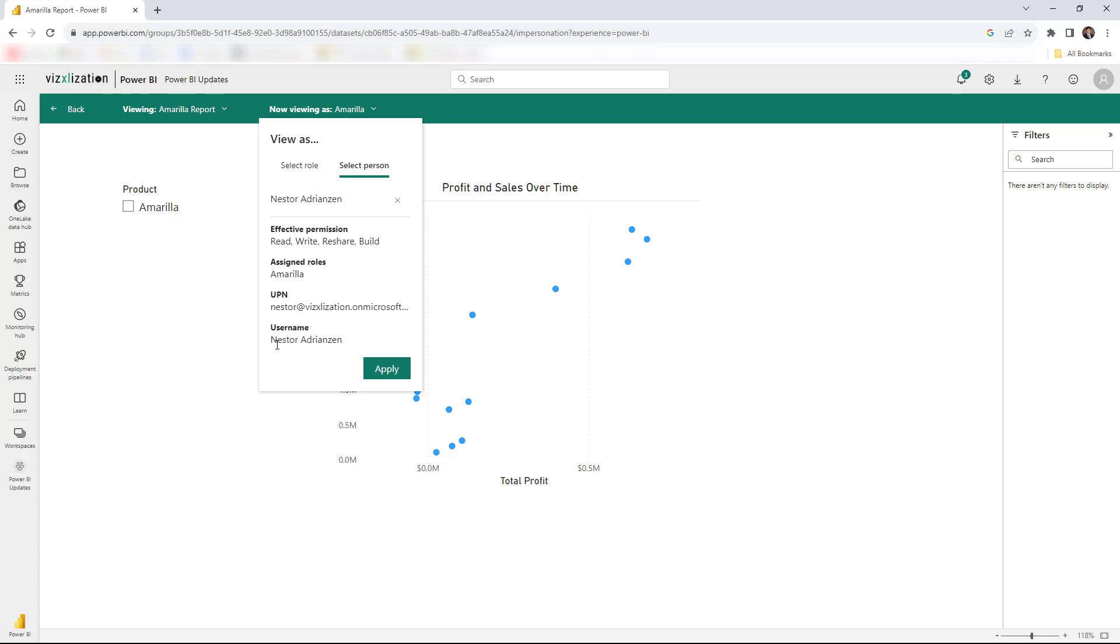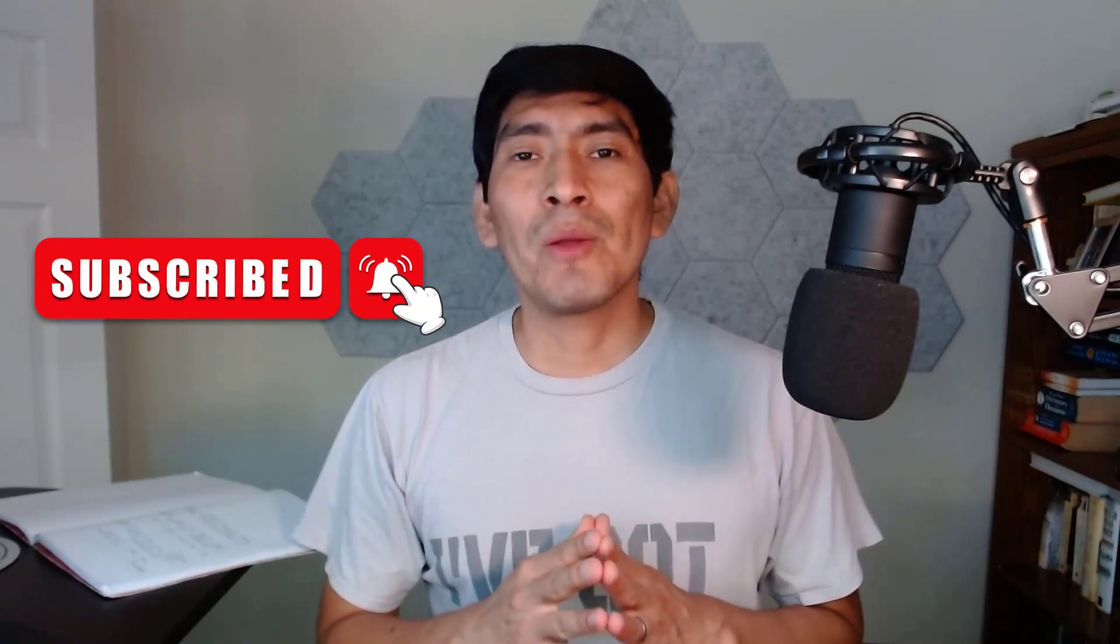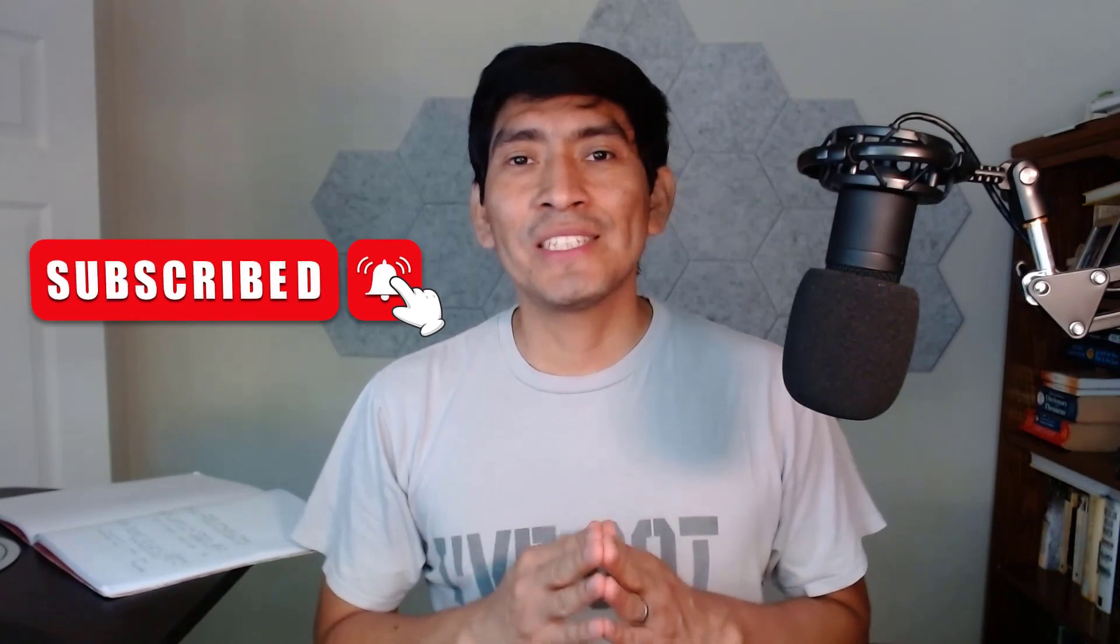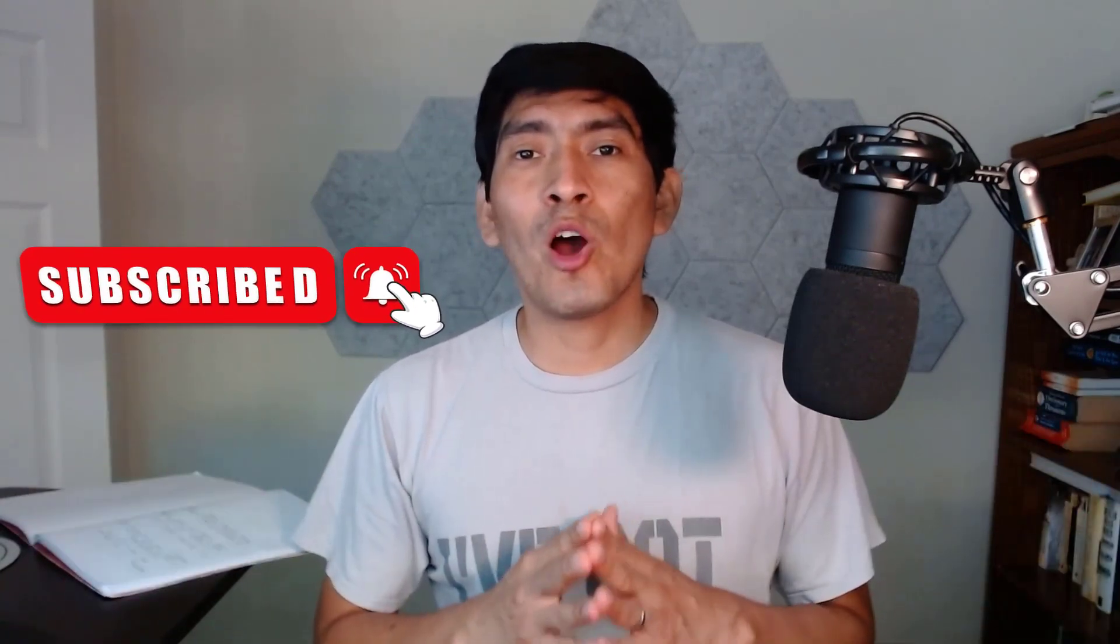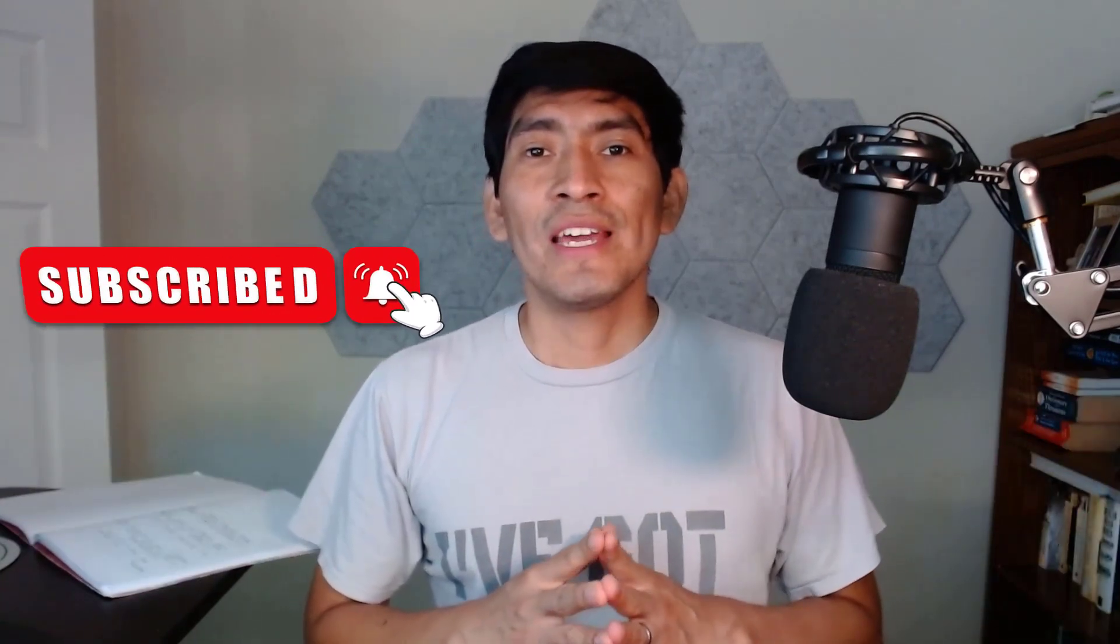There you have it, my friends. Three really cool features in the September 2023 Power BI update. So let me know your thoughts, let me know your comments. And if you want to keep learning more about Power BI, don't forget to check these tutorials out. Really powerful content there as well. And thank you very much for your time and see you in my next tutorial.